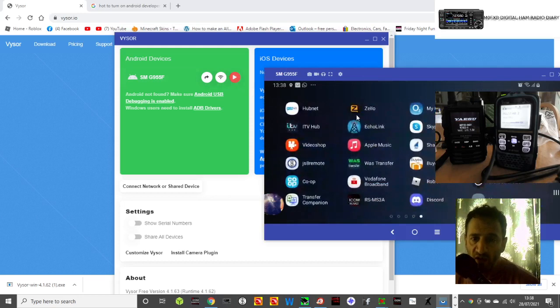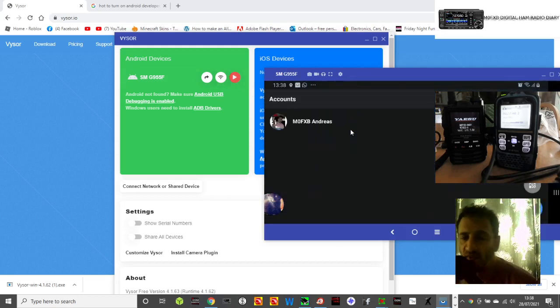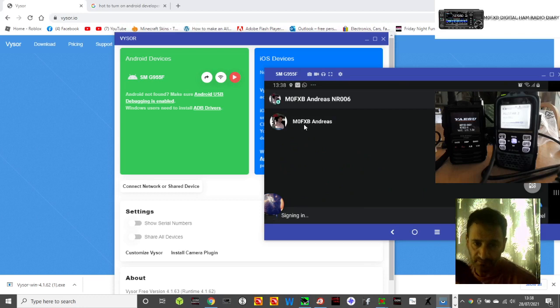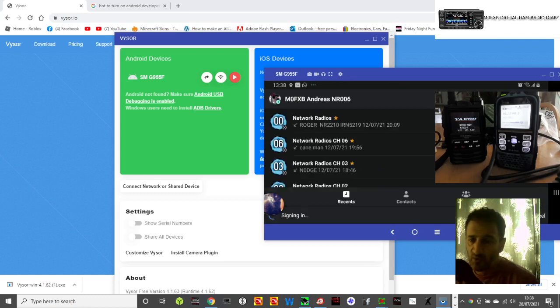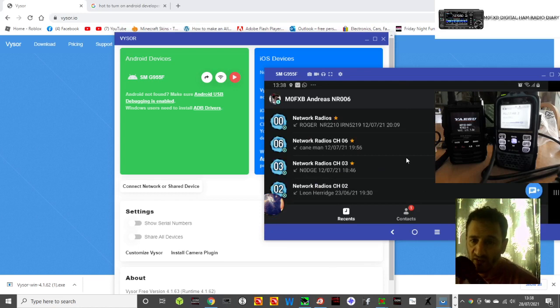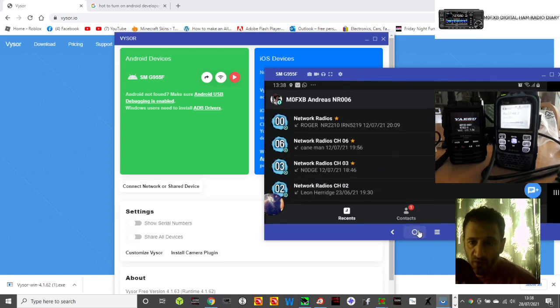I can even fire up Zello, which is an app that I use for network radios, and you even hear the volume out of the phone as normal.